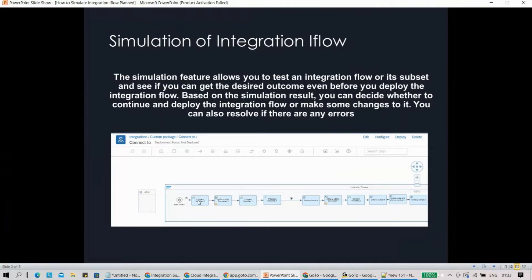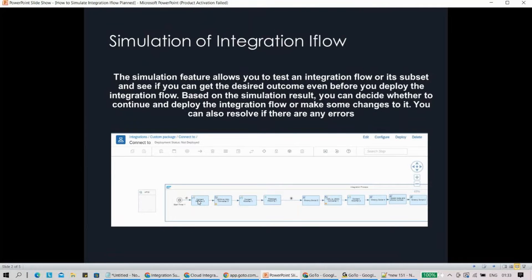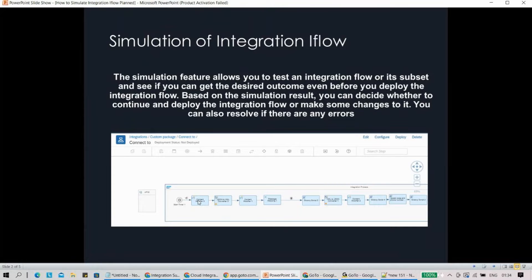Let's take a scenario when you have a huge iFlow and without deploying, if you want to test the feature or validate whether your build is correct or not, in that particular case we use simulation. Now, this is a theoretical part - I've just given a snapshot, but don't worry, we are going to go into the system and see how it actually works out.